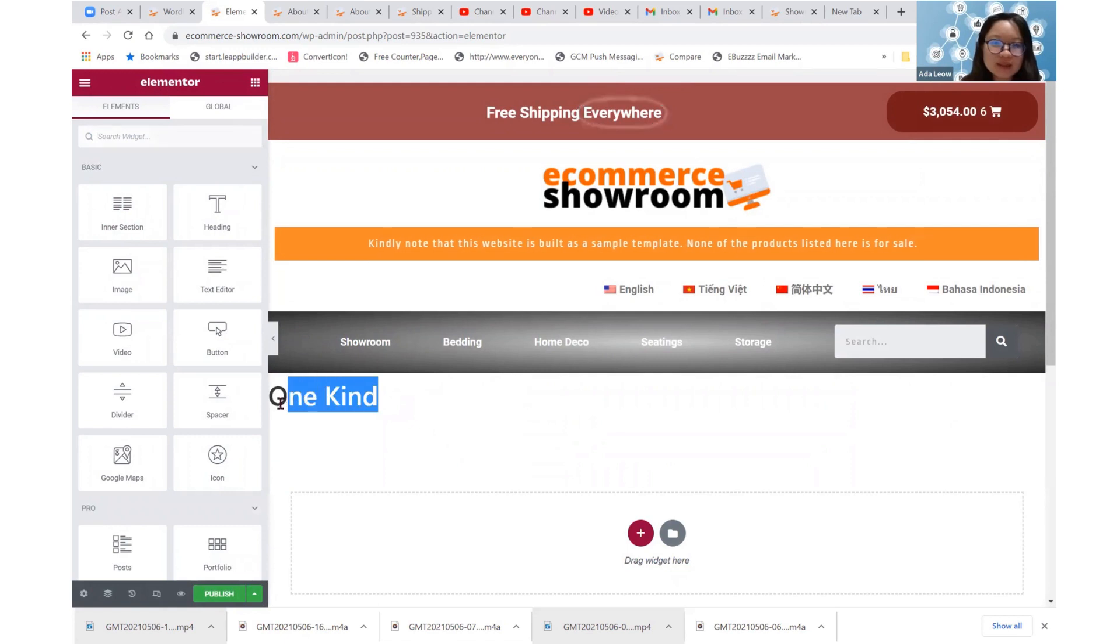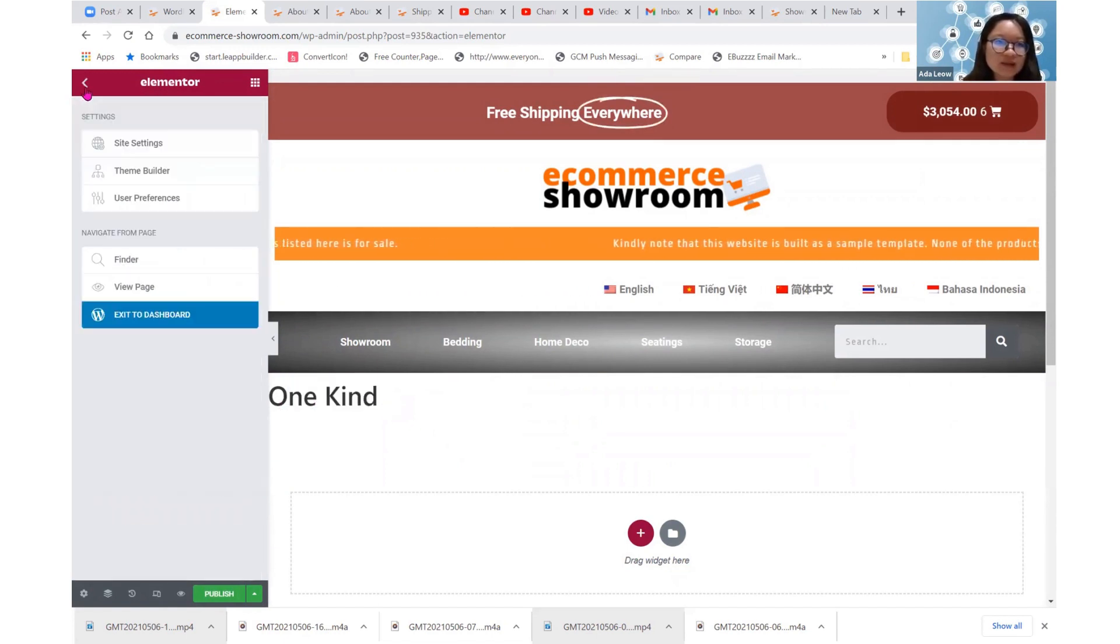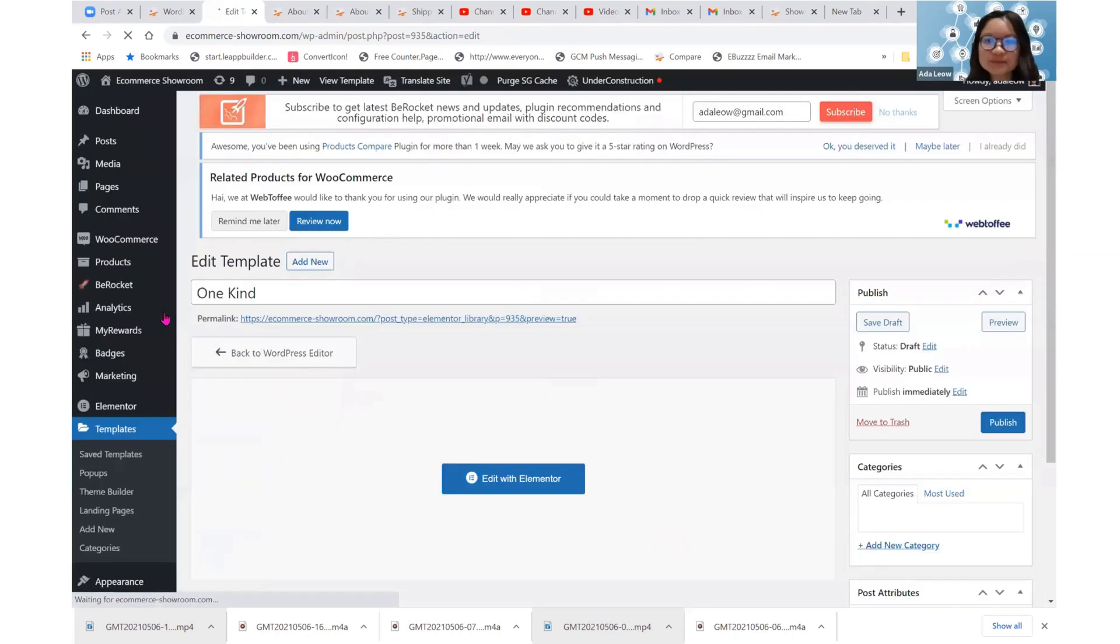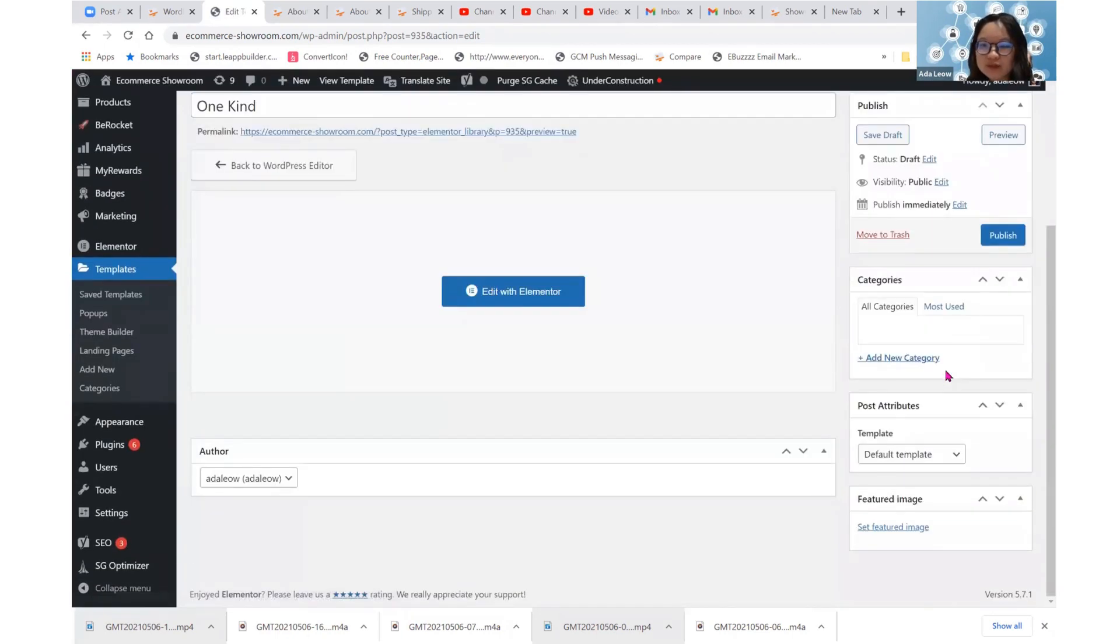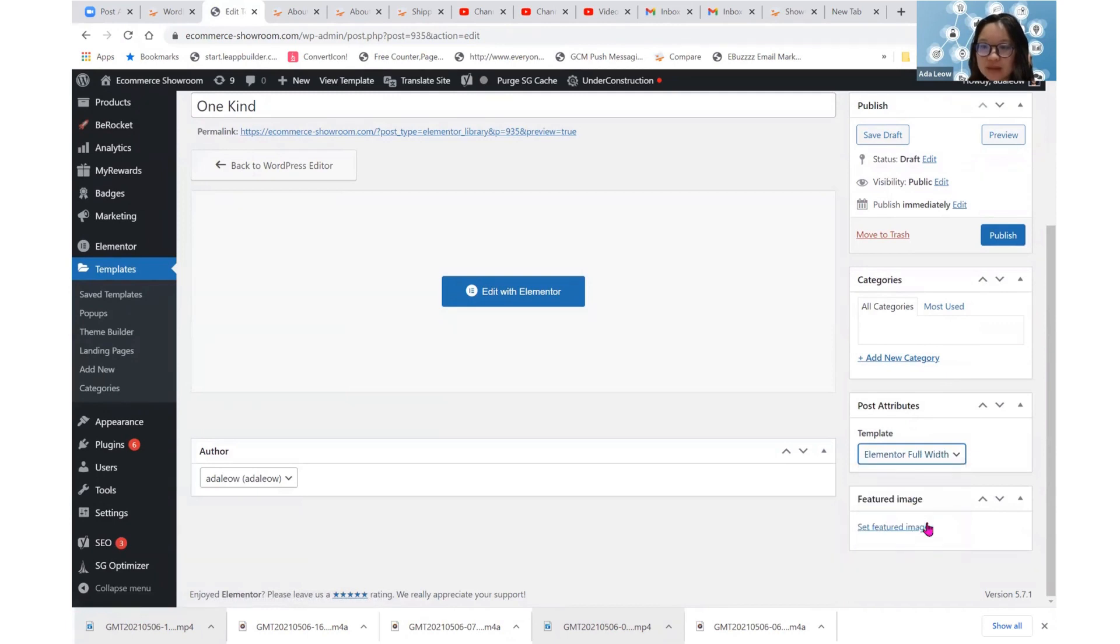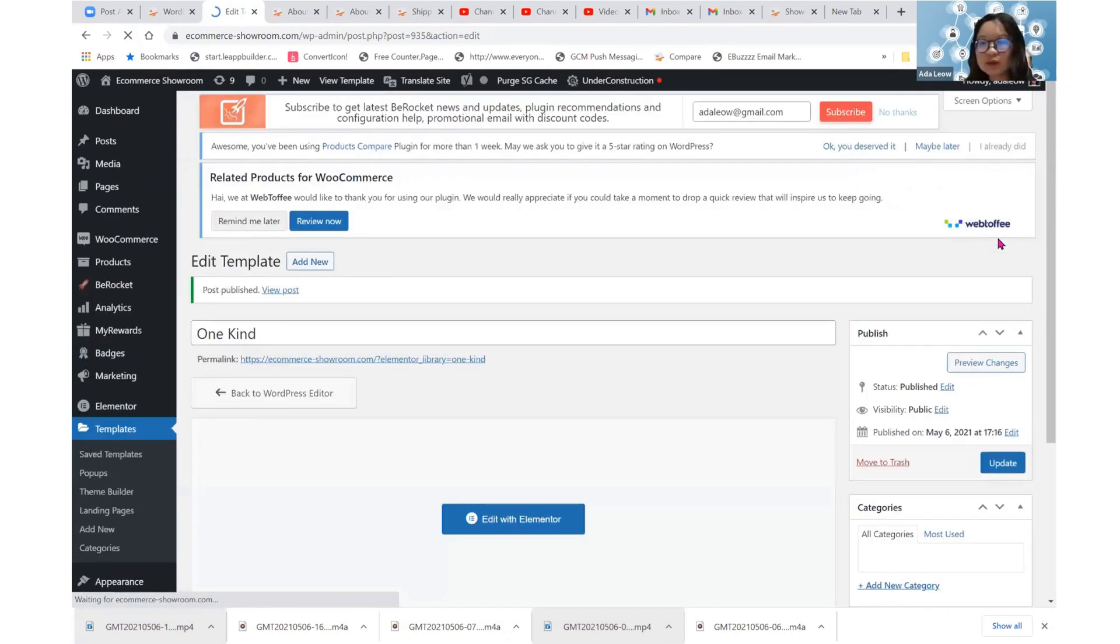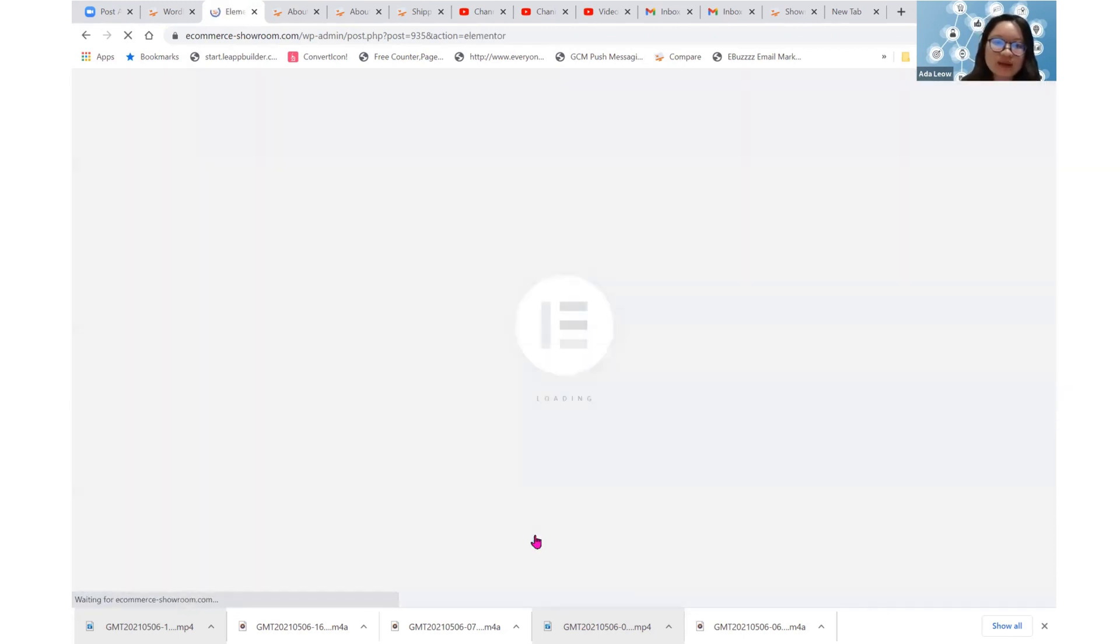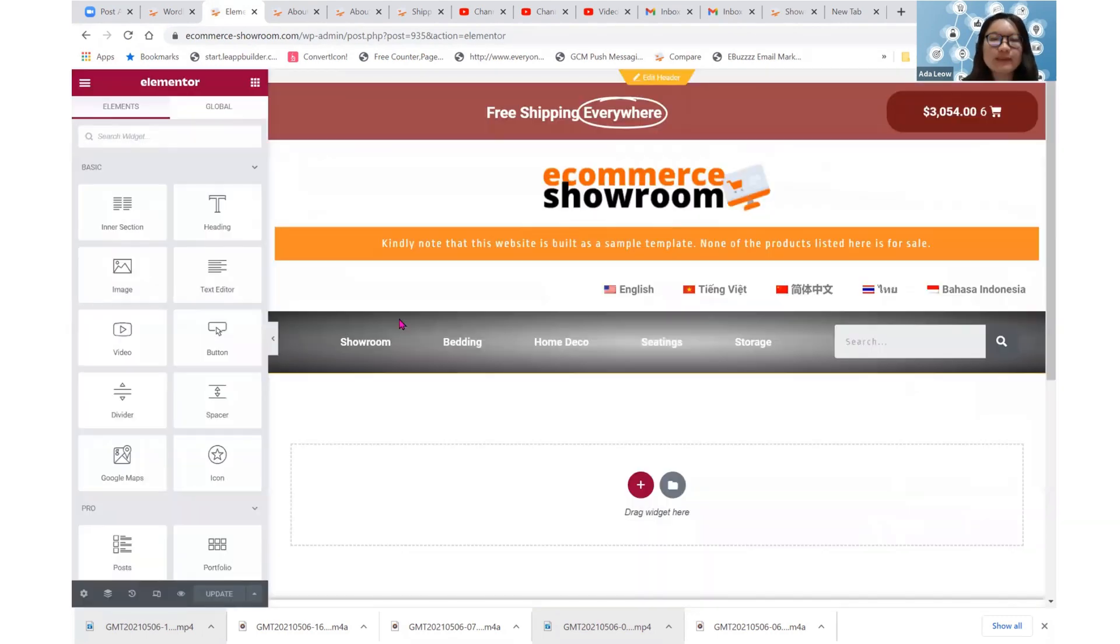So if you see this title over here and you find it very ugly, you may just add it to dashboard. You may move down here. Under post attributes template, you change it to Elementor full width. And then, of course, you publish it first to save it. And then you go into edit with Elementor and it will be gone.